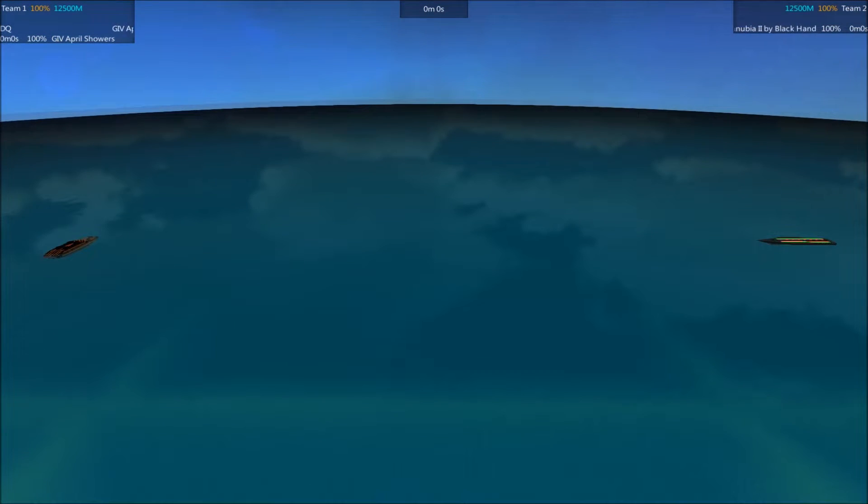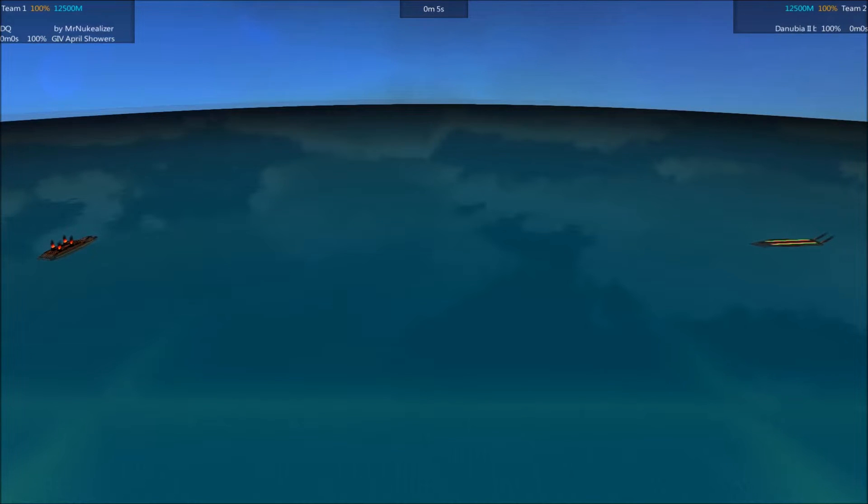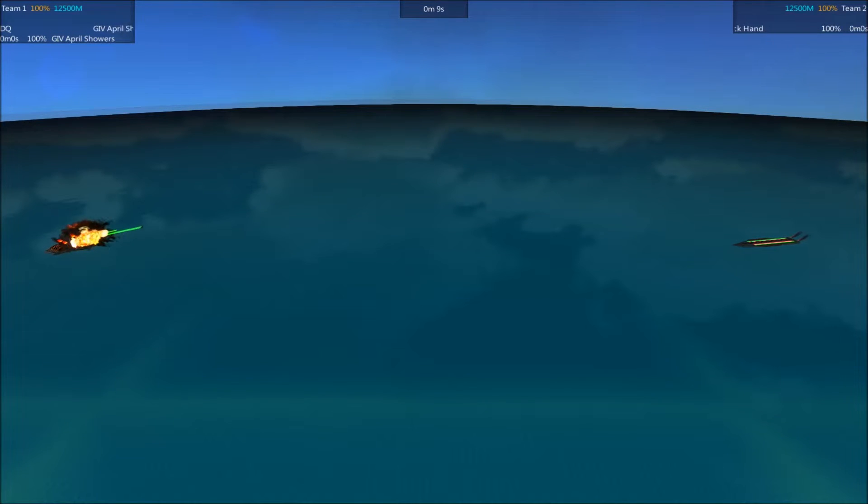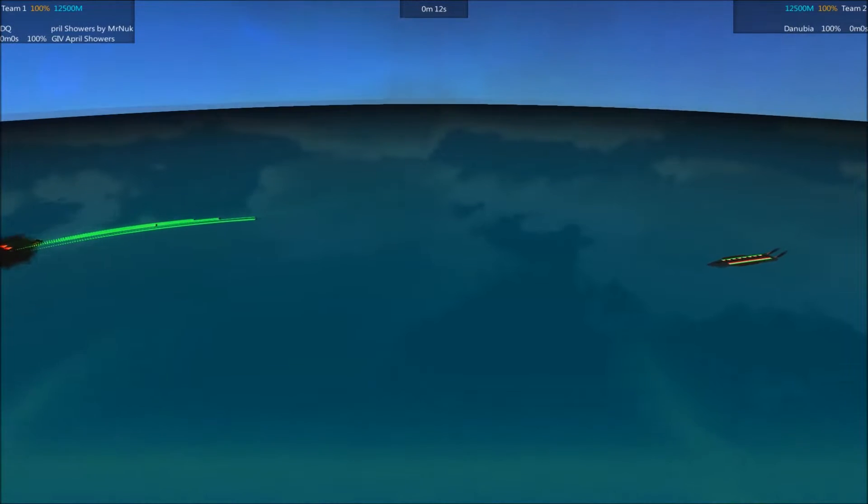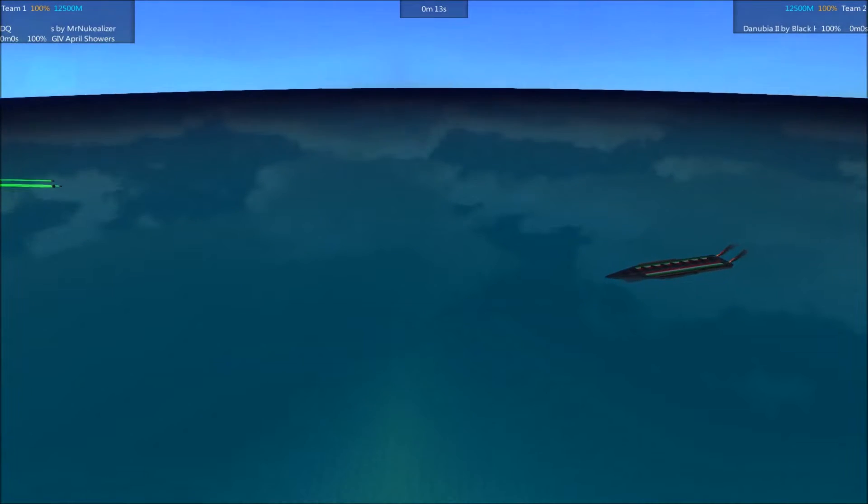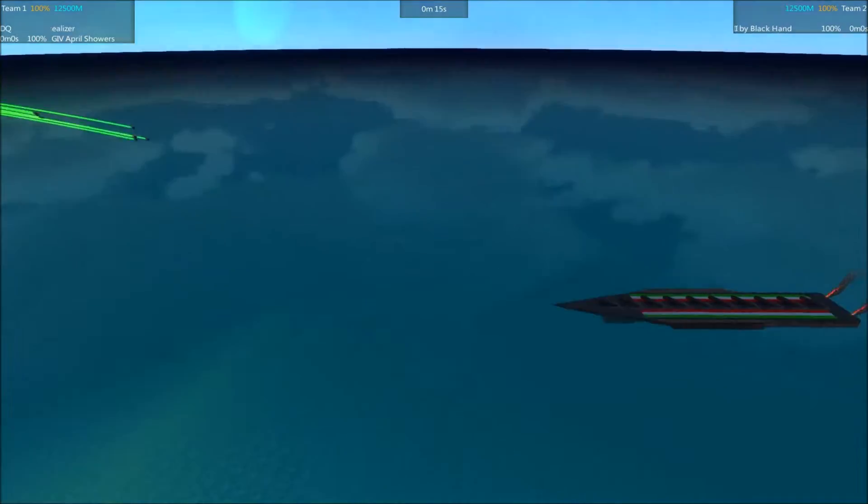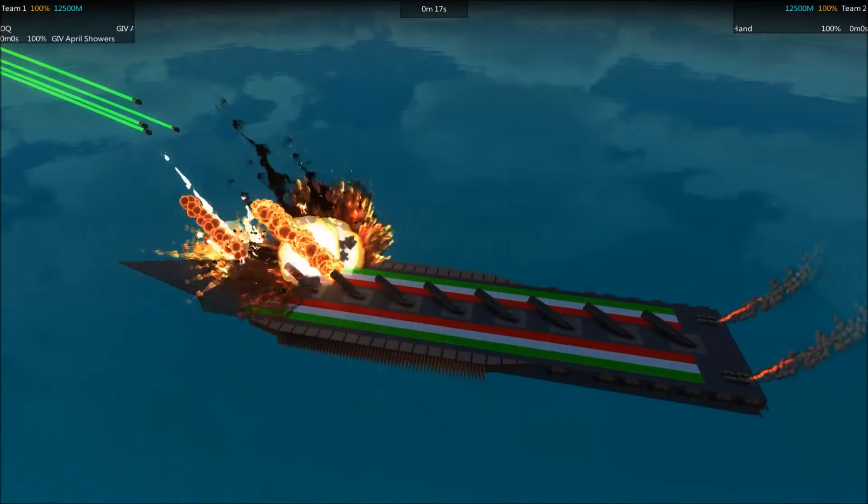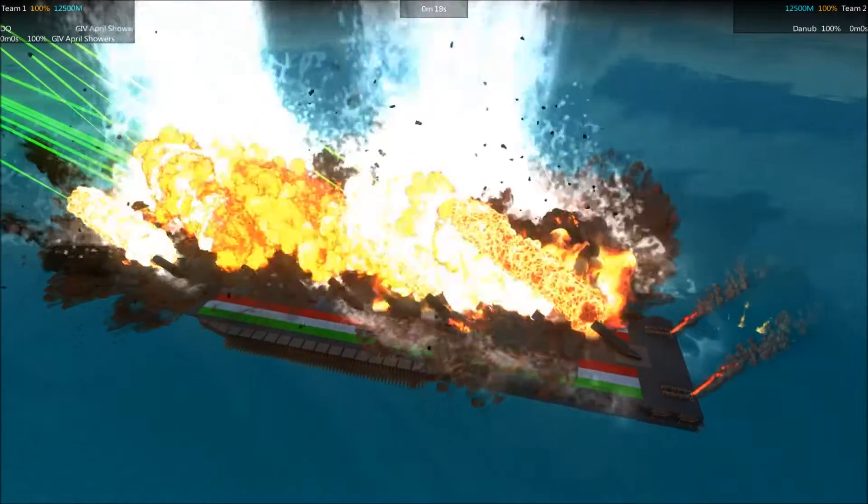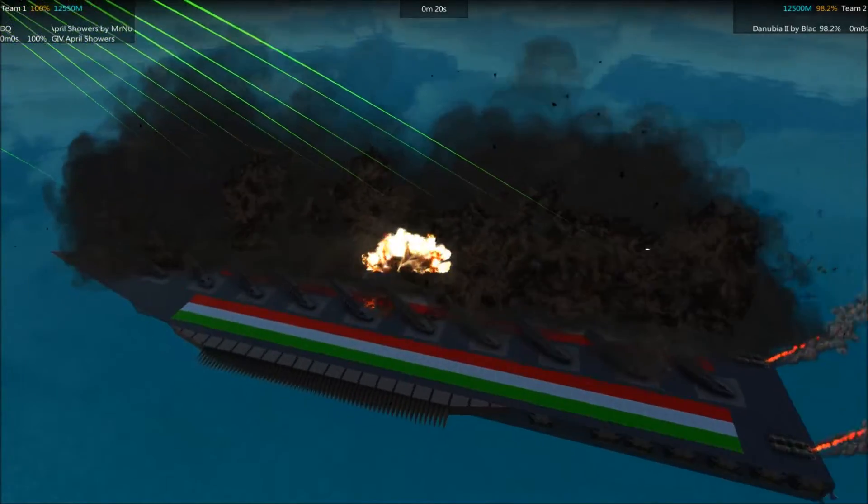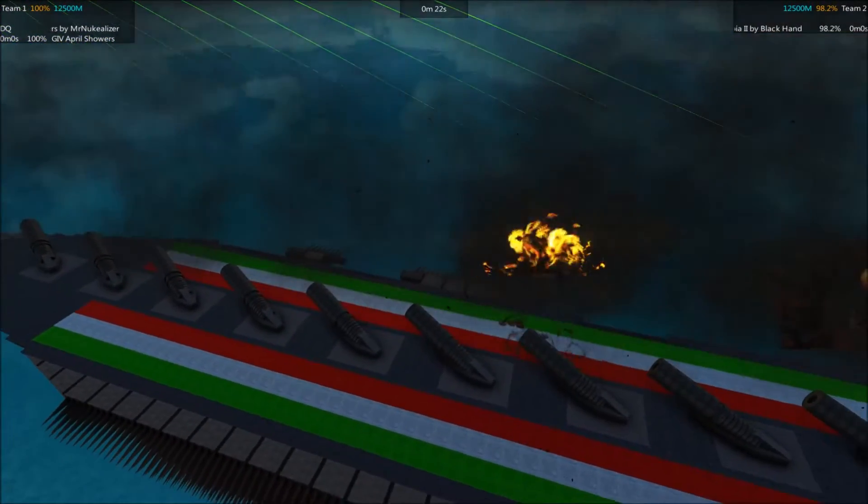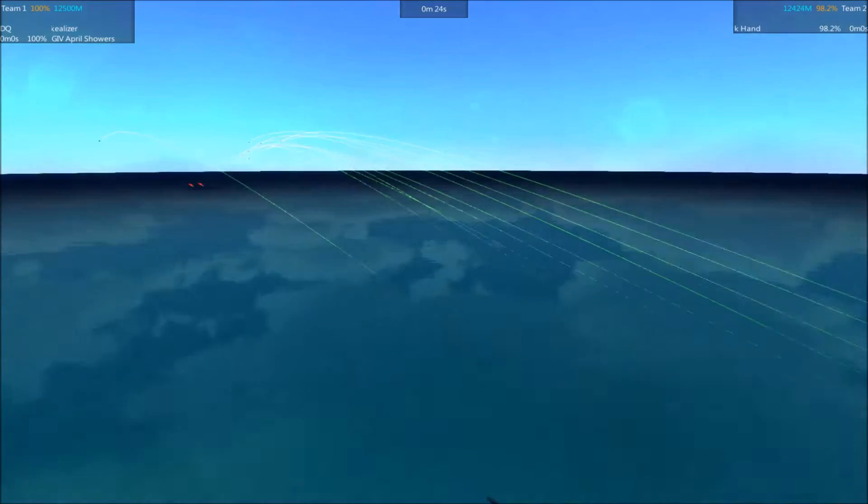We're going to get the camera in position here, we'll unpause, and we'll see how things go. April Showers getting a first volley off. That range is going to come in at a pretty shallow angle though, and the Danubia's deck armor is extremely good.